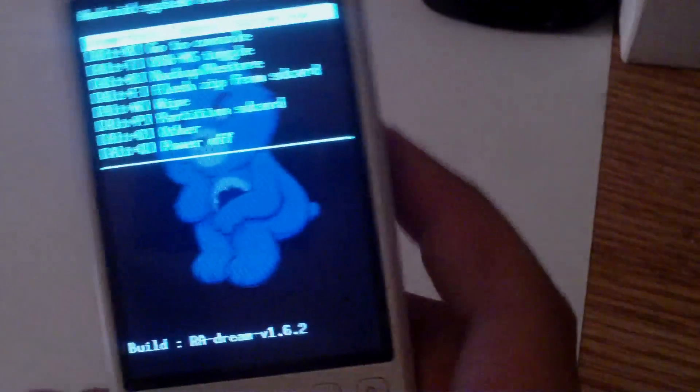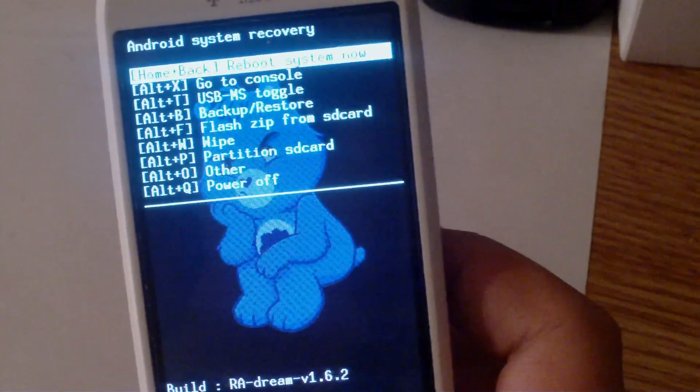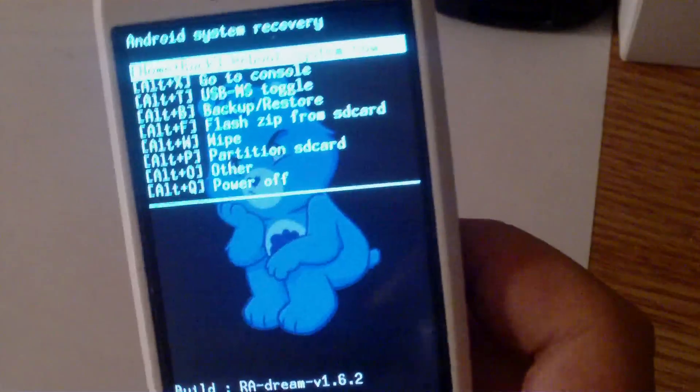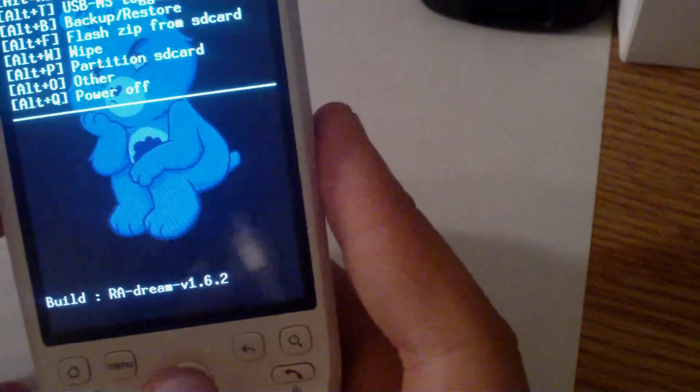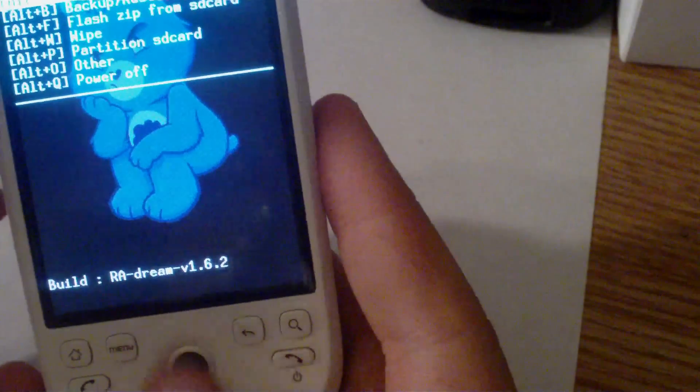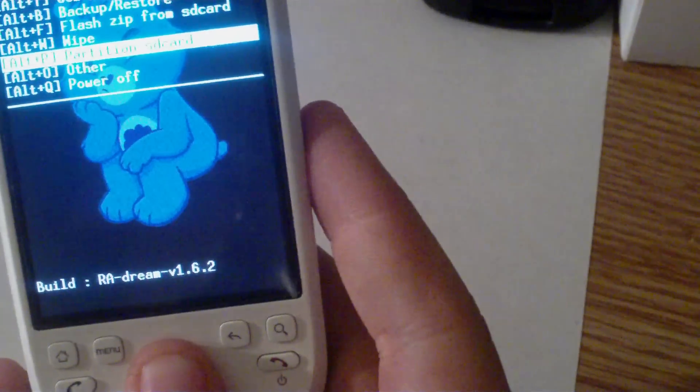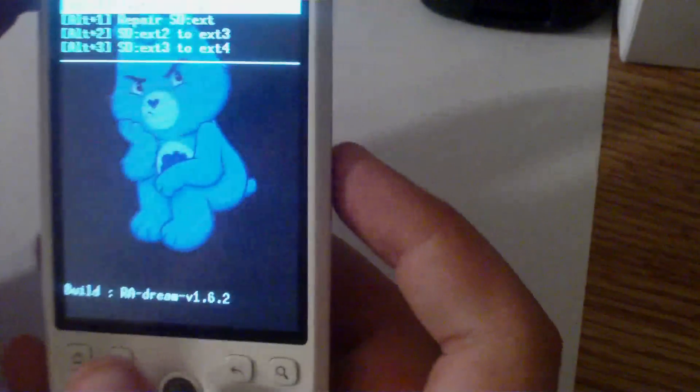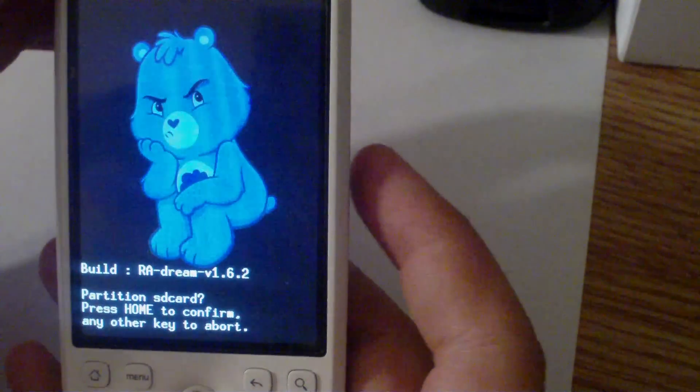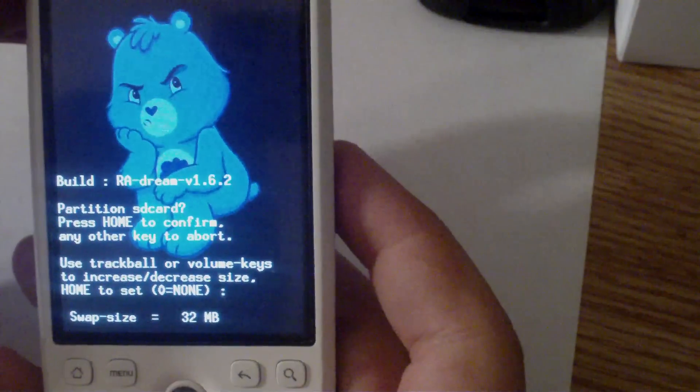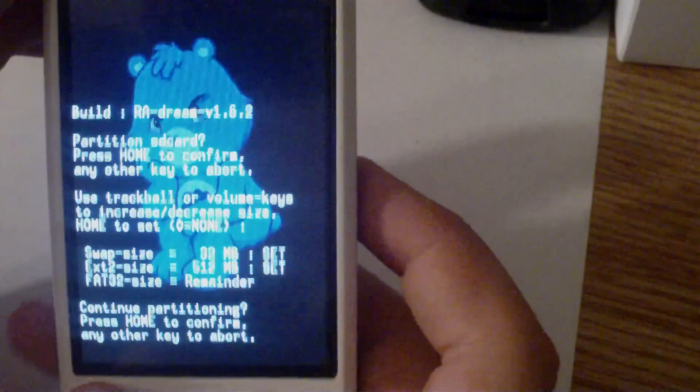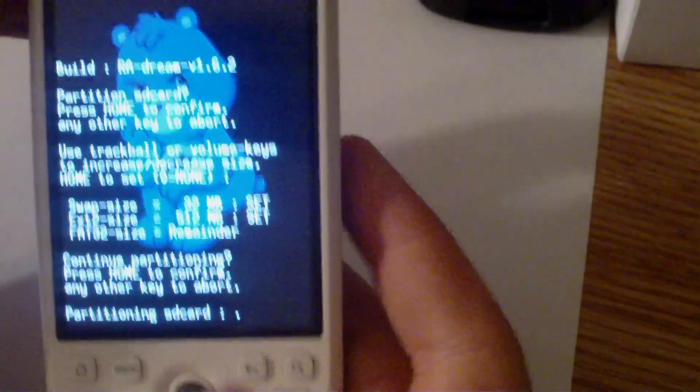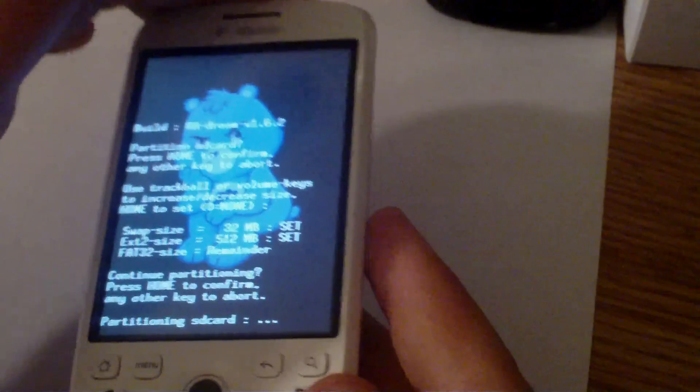So this is my new recovery menu, RA-Dream-V1.6.2. Now what you're going to want to do is scroll down to partition SD card, select that and select partition SD card. Home to confirm, and then home, home, and then home to confirm. It should say partitioning SD card.